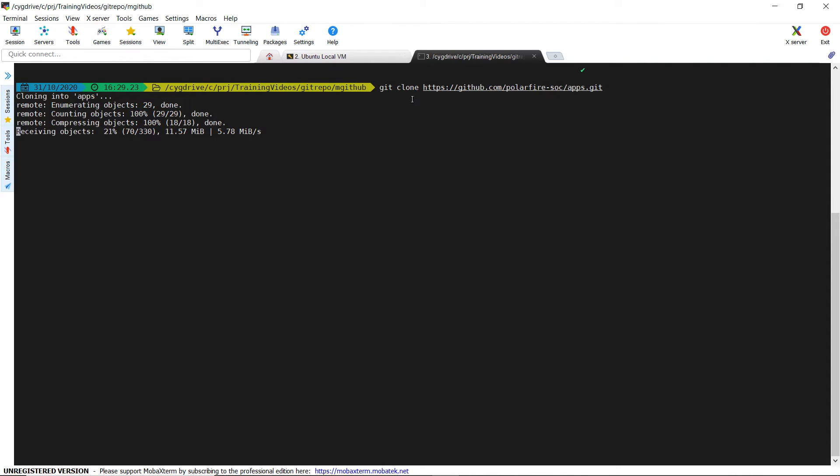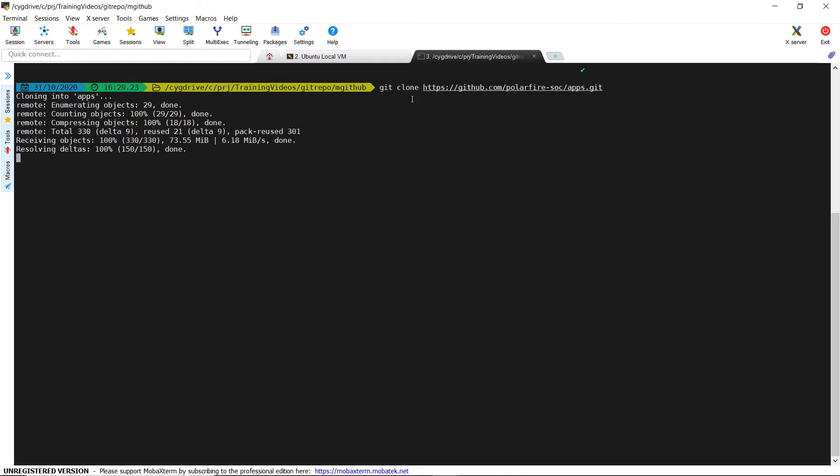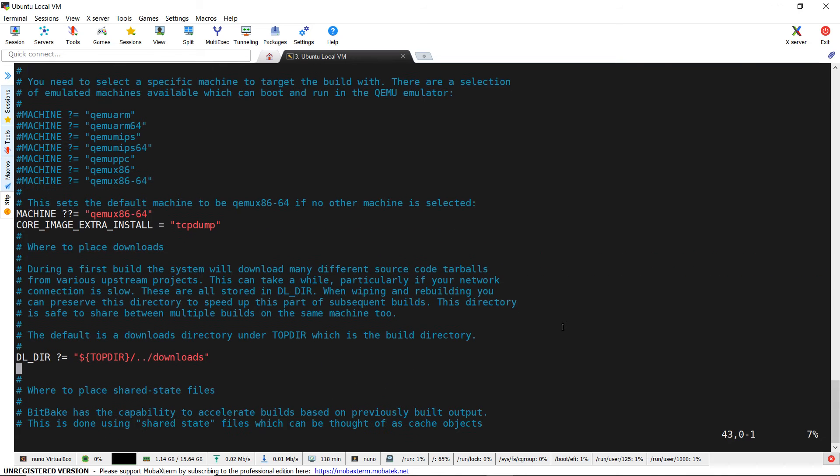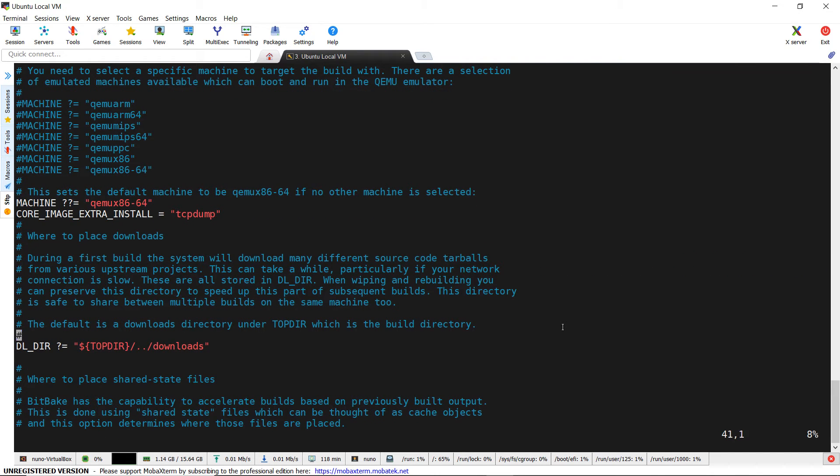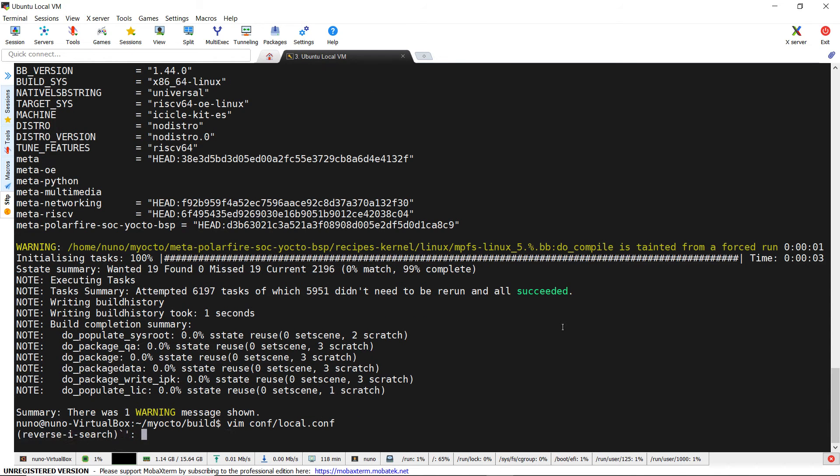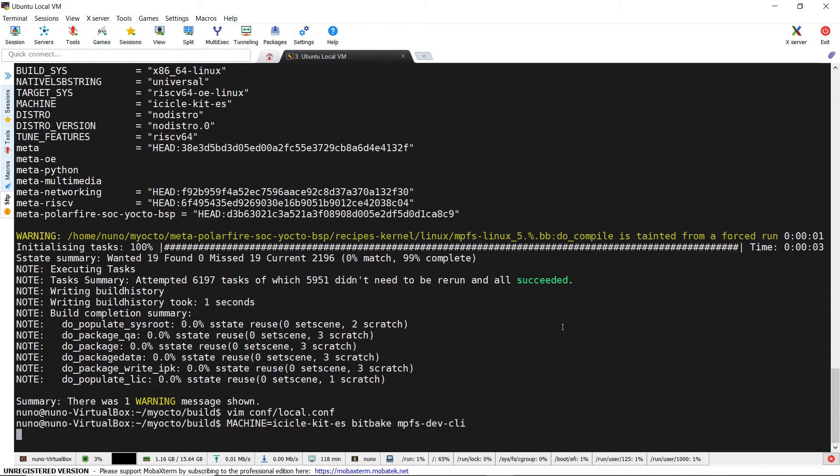One is to use Ethernet cable with a protocol like Secure Copy, or we can use the serial port. Let's see how we can do it with a serial port. We can use the Z modem protocol and the Terra Term Terminal emulator that integrates this protocol seamlessly. We also need to install an additional library, LRZSZ, in our image because on the icicle kit we will run the receiving endpoint of the protocol. We can append it in the core image extra install variable in the conf forward slash local dot conf file and rebuild.